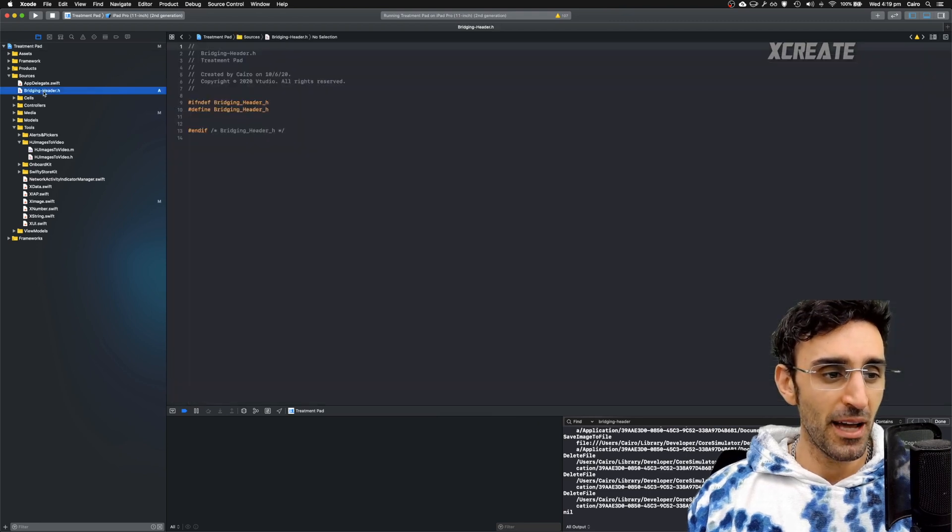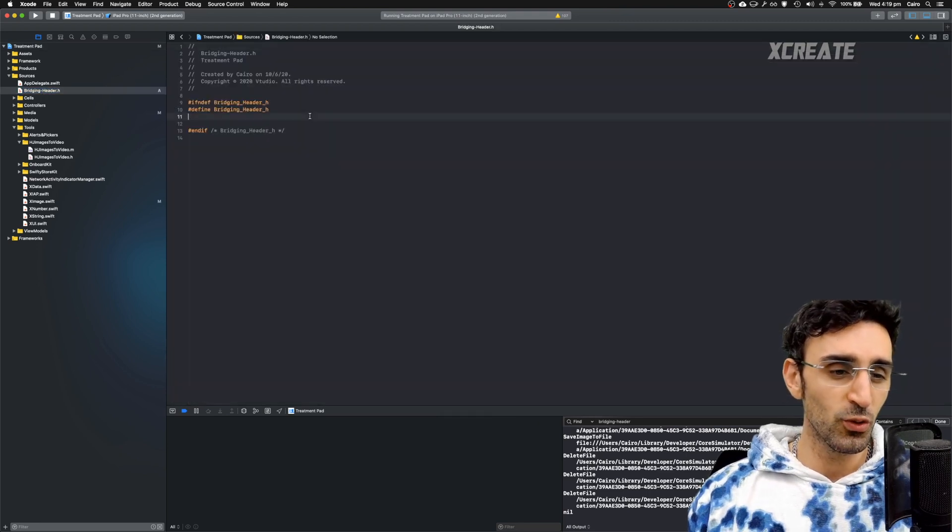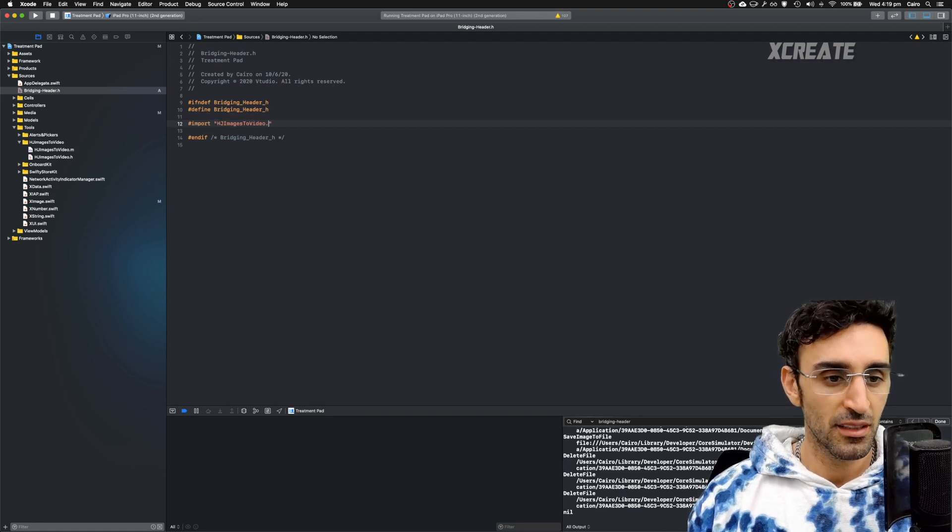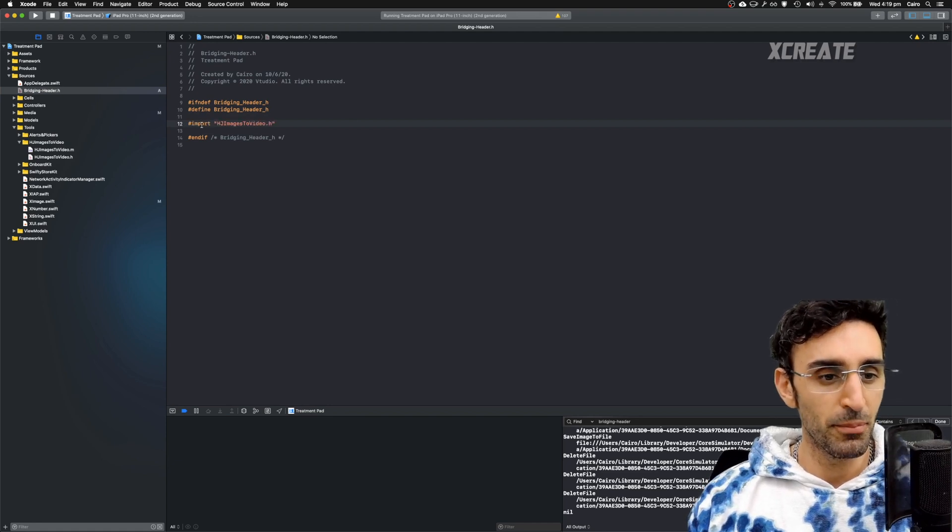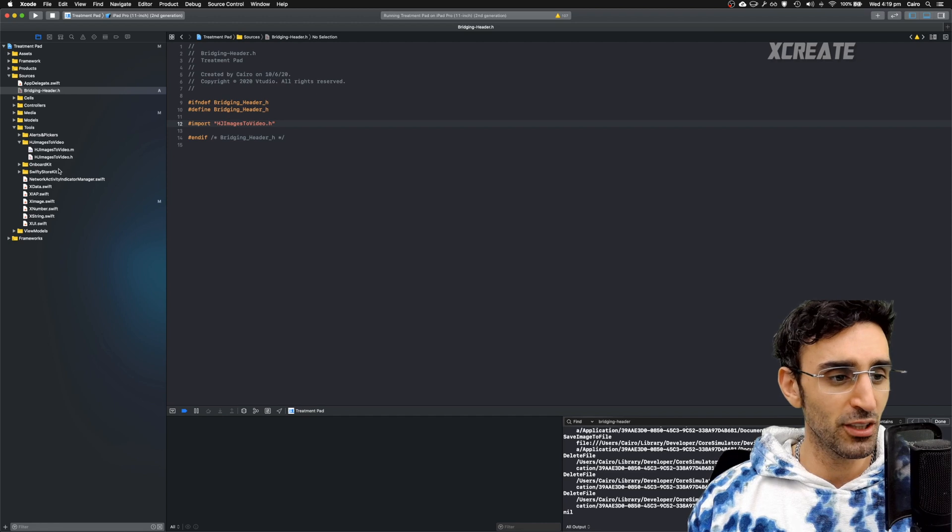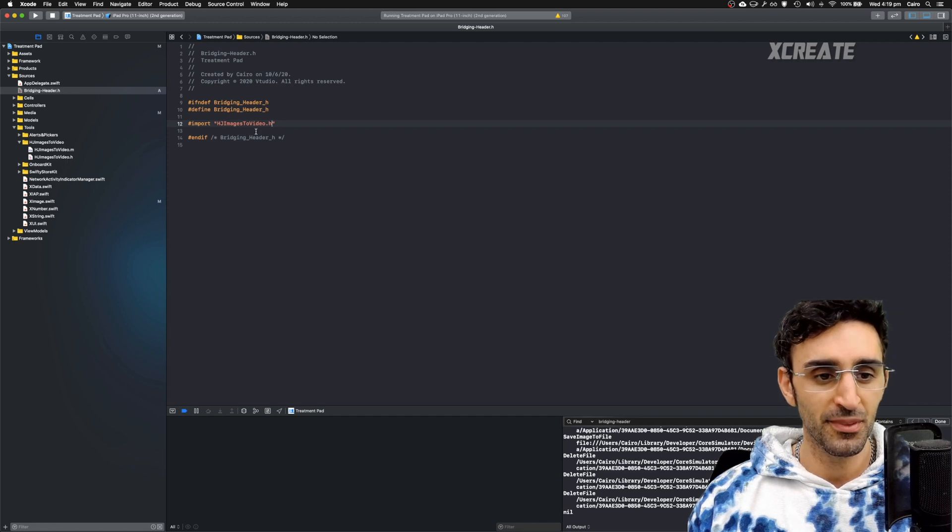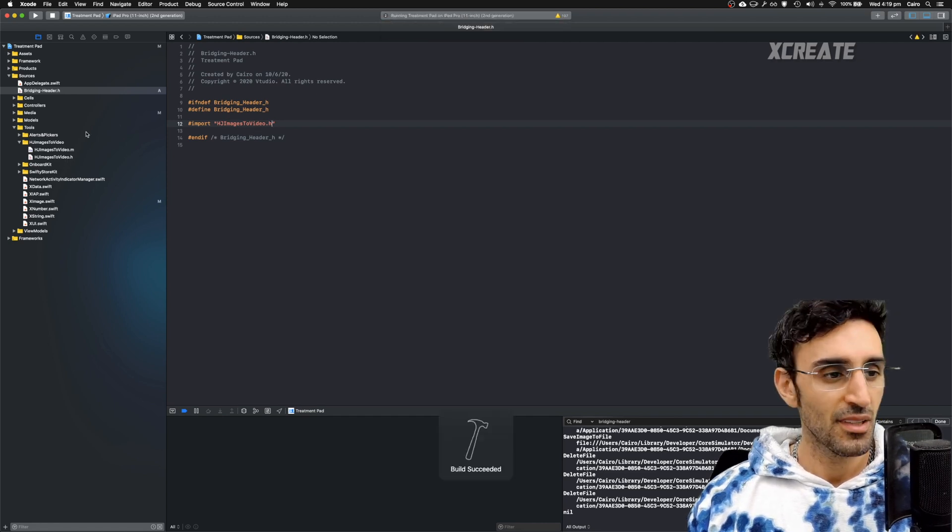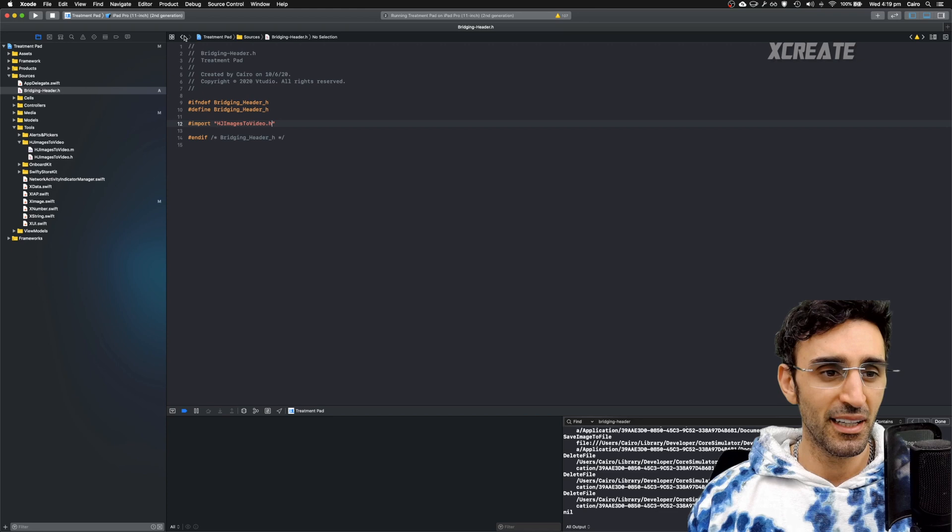Now I need to include all of the header files I want from Objective-C. So I'm going to be importing hjimages to video.h, this file over here, and hit build again. Now I've done that.